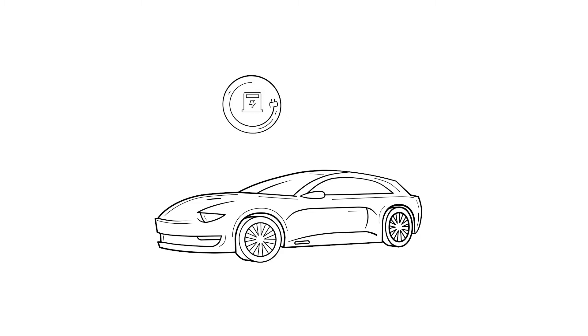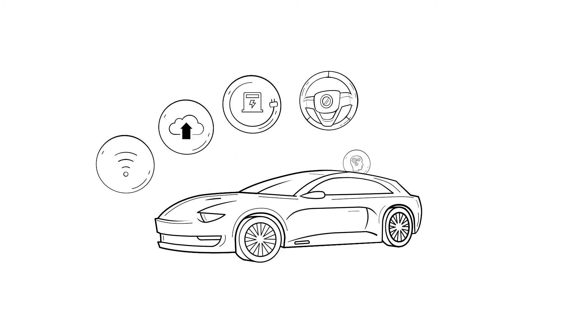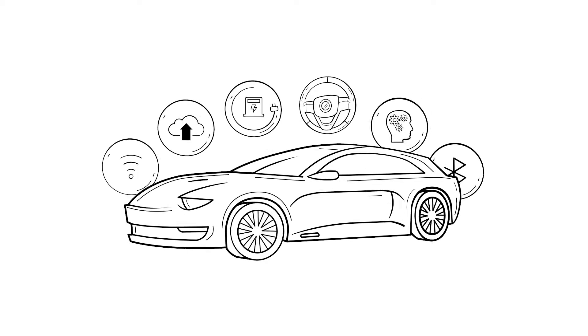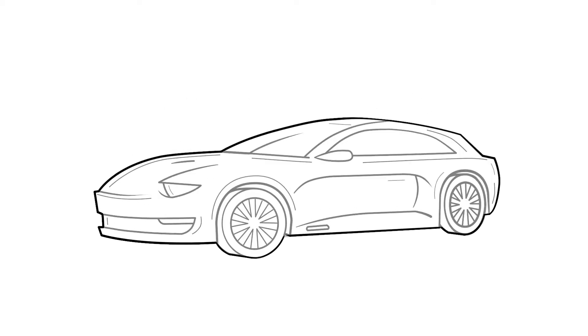Electrification, autonomous driving, connectivity inside and outside the vehicle. The onboard electronic network has become the brain of today's cars.